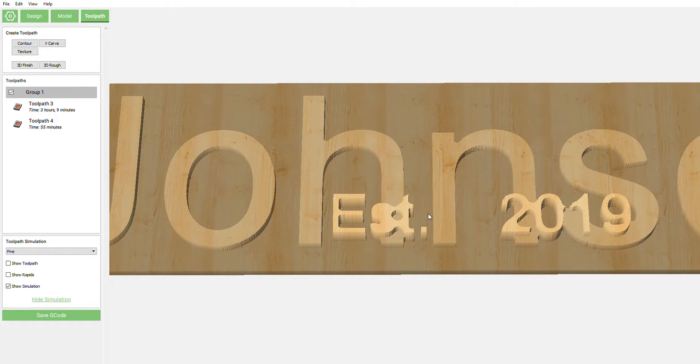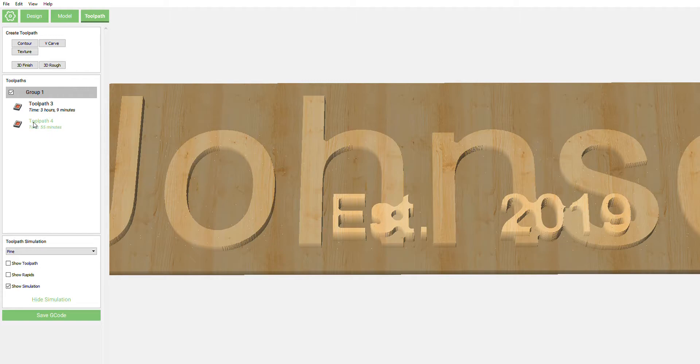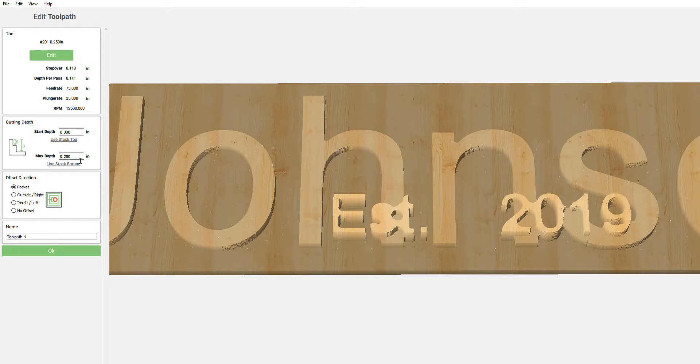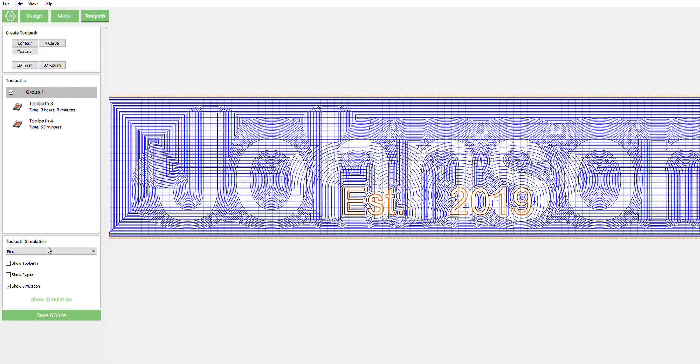Otherwise, you can come back in here, select only the text and do it outside right toolpath. If you needed to clean up the letters, make sure your depth is set to the last pocketing operation as far as that goes. That's a way to save up time. Hope you guys enjoy that, hope that helps.